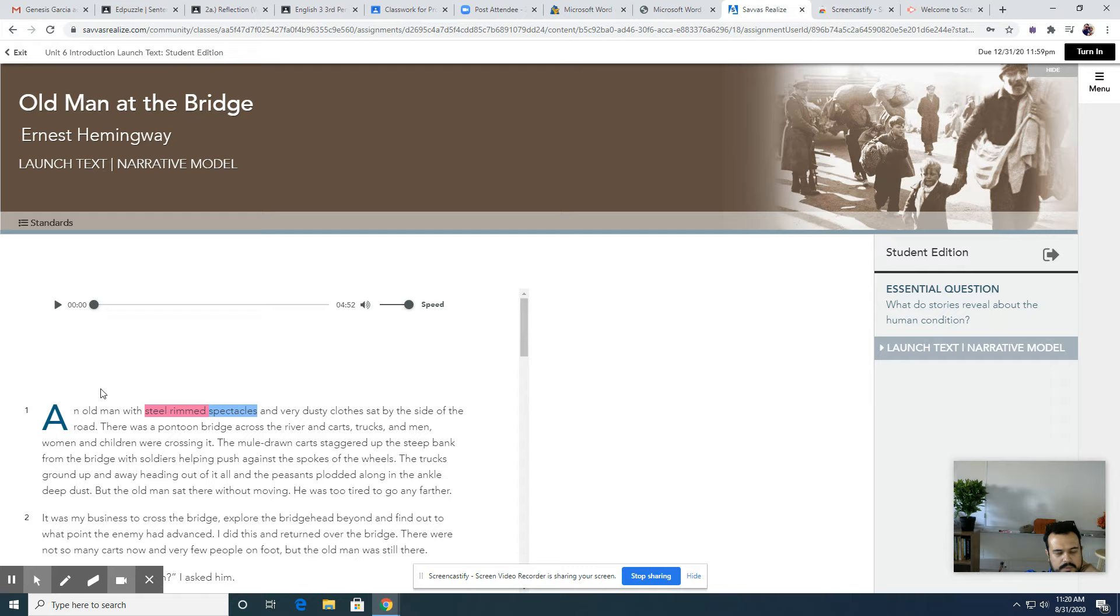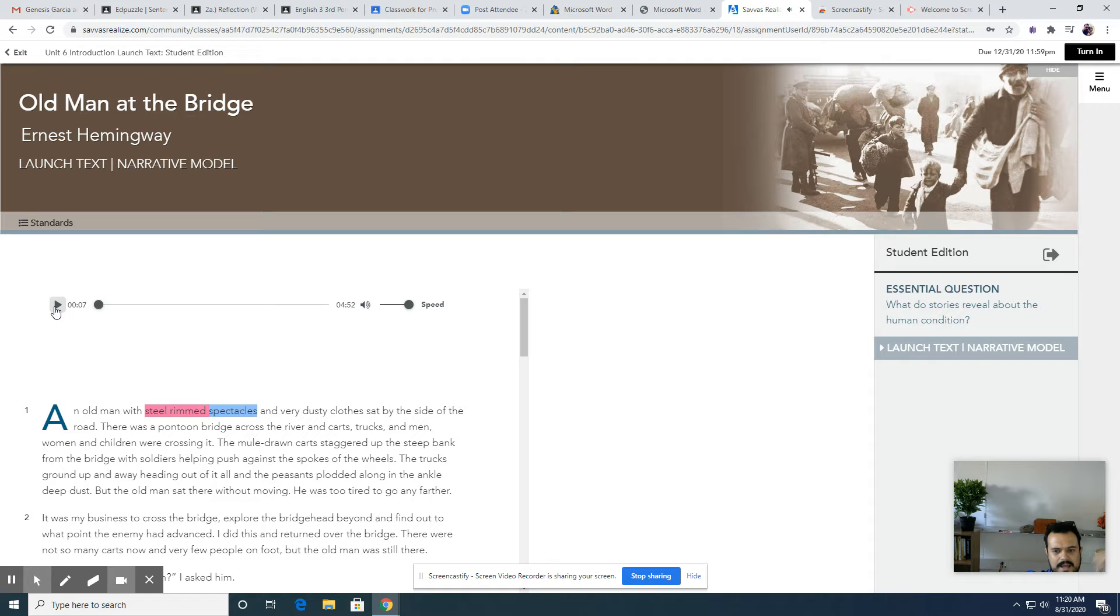So check this out: Old Man at the Bridge by Ernest Hemingway. An old man with steel rim spectacles... I don't even have to read it anymore, I could just listen to it. Or you can read it and listen to it. I know that works for me as a reader as well, because it just does, it's almost just work that way right.